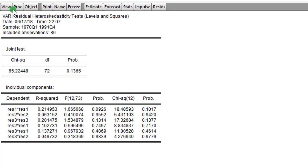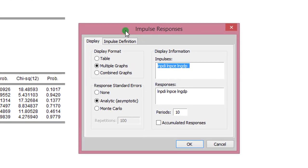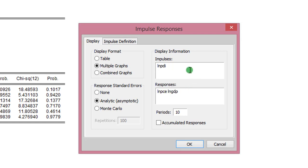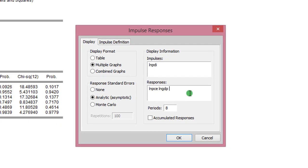To do that, we go to View, click on Impulse Response, and here we have the impulse response dialog box. I'm going to modify the impulse variable to reflect only PDI, and the response variables will be PCE and GDP — I'm only looking at the impact of shocks to PDI on how PCE and GDP will respond. I'm going to reduce the number of periods or horizons to 8, changing from 10 to 8. The impulse definition I'll be using is Cholesky degree-of-freedom adjusted. Everything else looks fine, so I click OK.